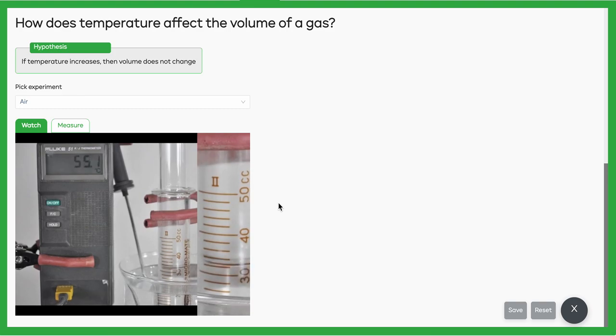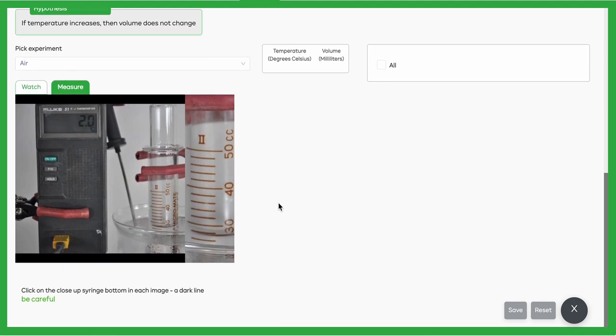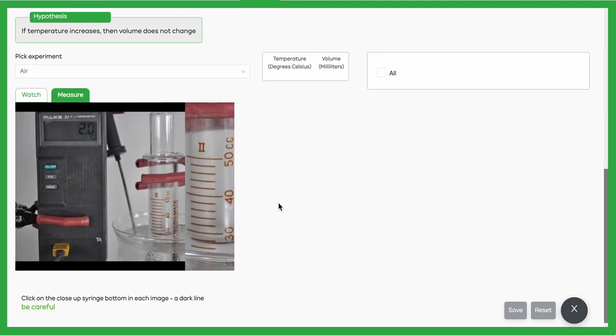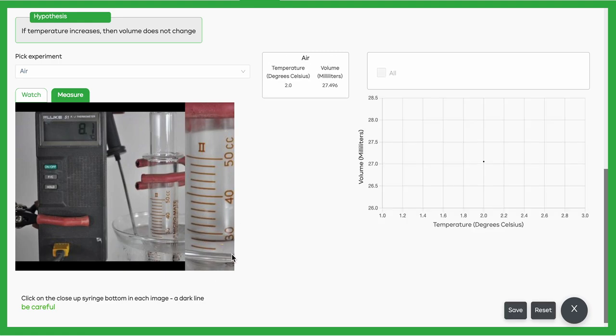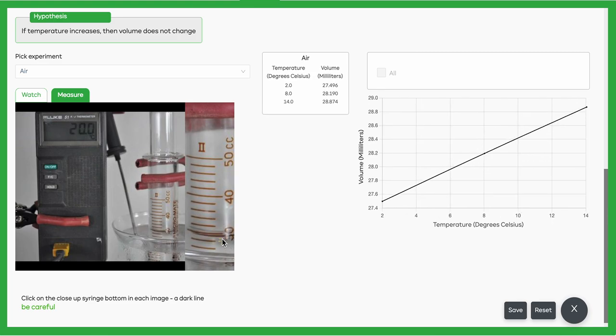Now you can see a close-up picture—it's a little easier to see what's going on here: the syringe, the thermometer, and there's that close-up. If you just click on that black, or I think it's more of a dark brown line right there, you're going to get volume measurements.